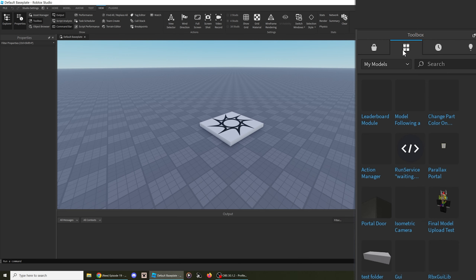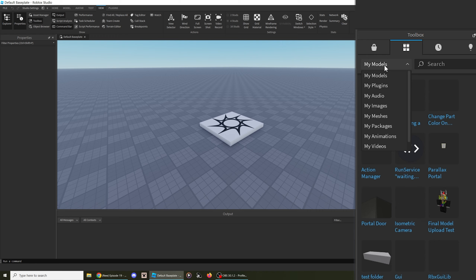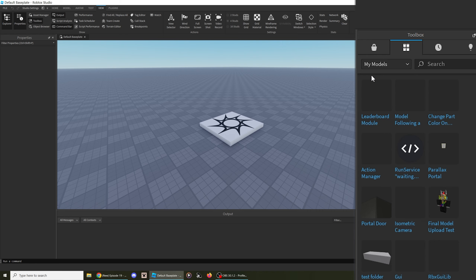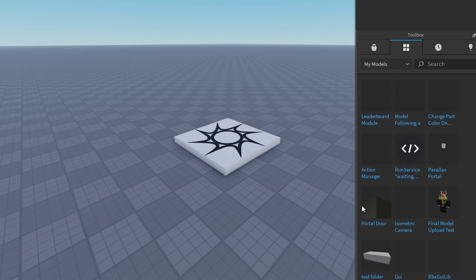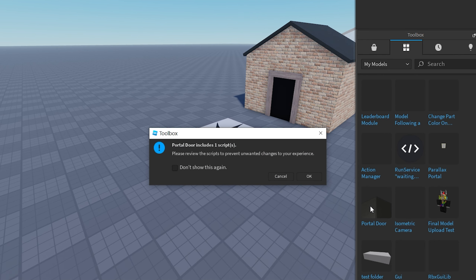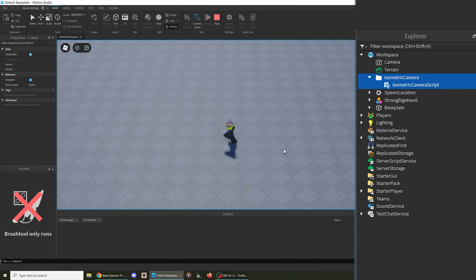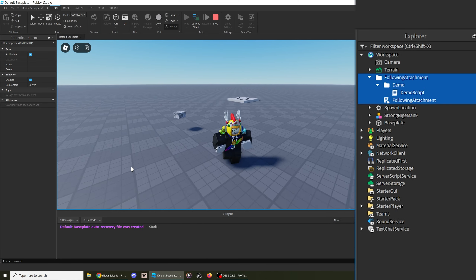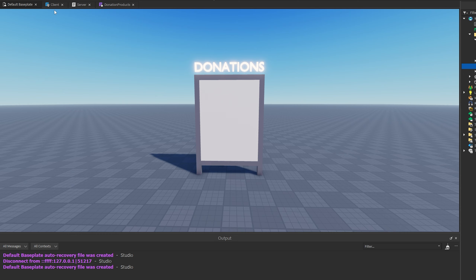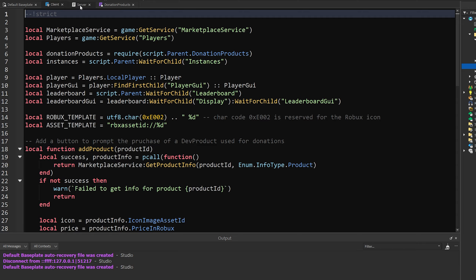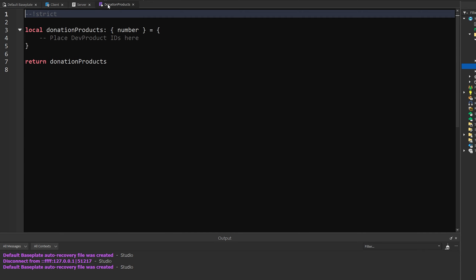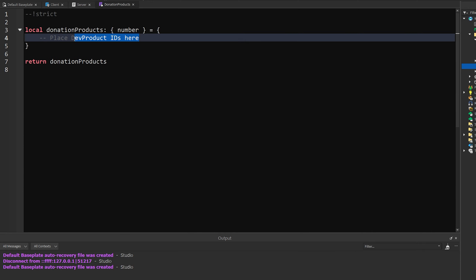From here, open the Inventory tab, make sure My Models is selected in the drop-down menu, and then click on the resource you added to your inventory to add it into the workspace. Some of these resources work right away, and others require you to make some changes to suit what you're trying to achieve.